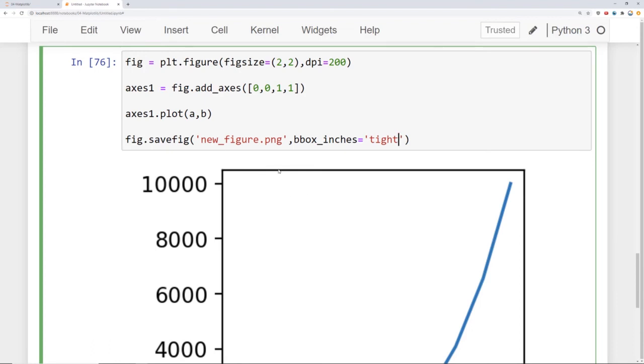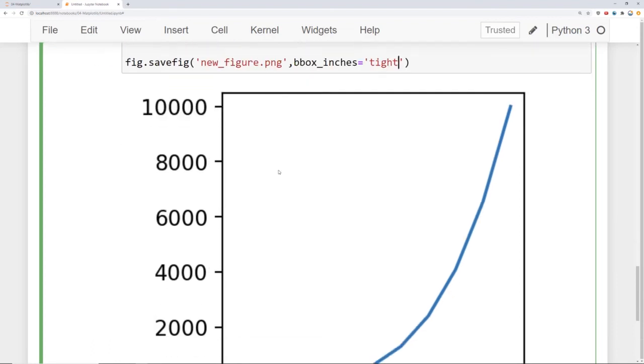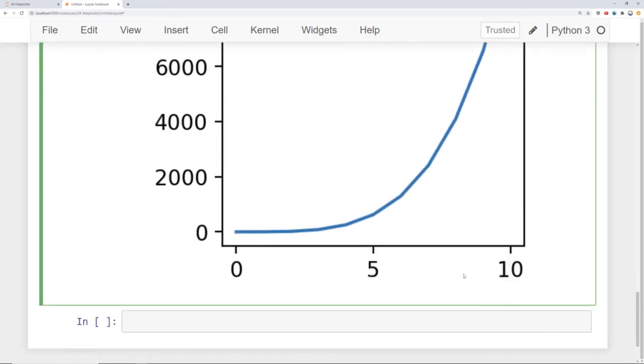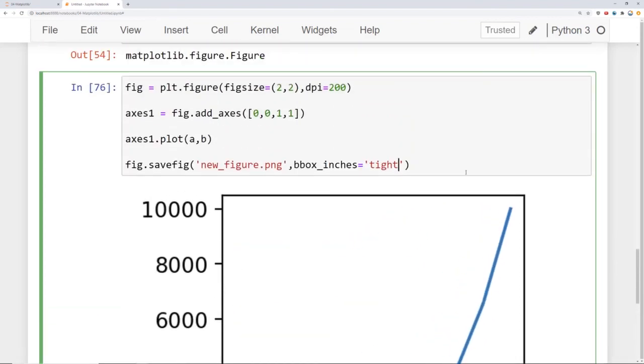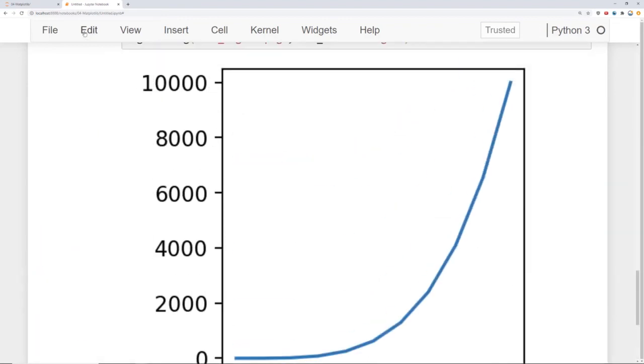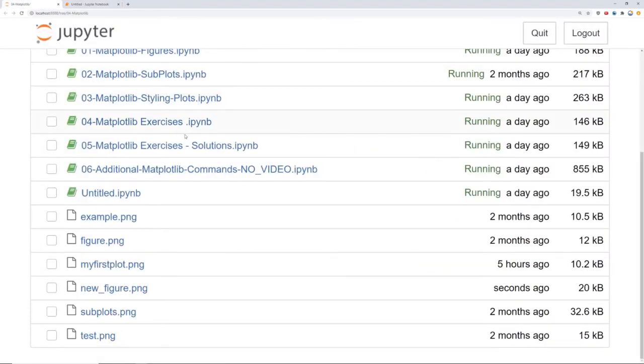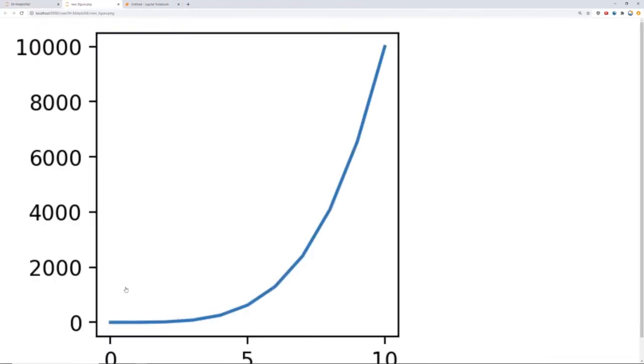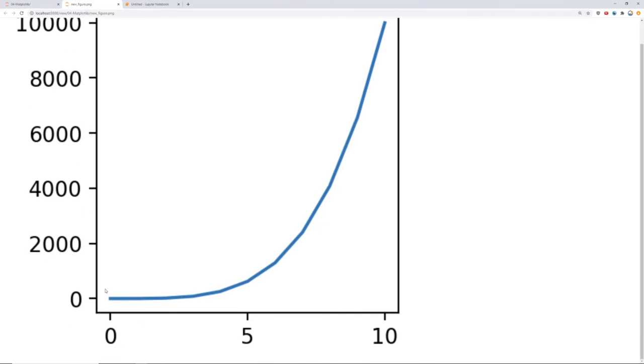So now when we run that and we come back here and open up new_figure.png, you can now see the image as expected.